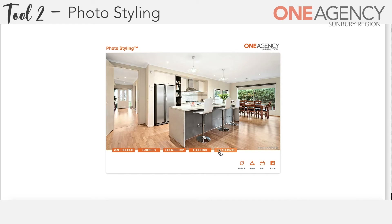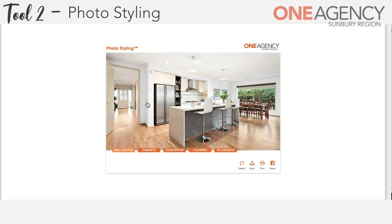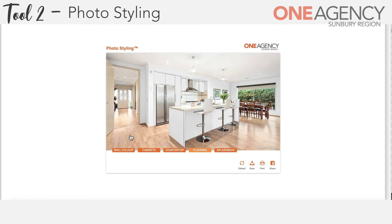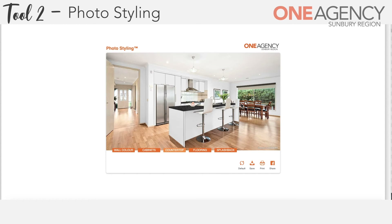We'll start with the wall colour and decide that we want to make the wall a cream white. By clicking cream white you'll see that the colours have now changed. We can then change the colour of the cabinets — we prefer a white kitchen — so we click on the white button and it will map the kitchen with a white finish. To get a better contrast on the benchtop we may change the countertop to a darker colour, say black, which gives us a nice contrasting benchtop.